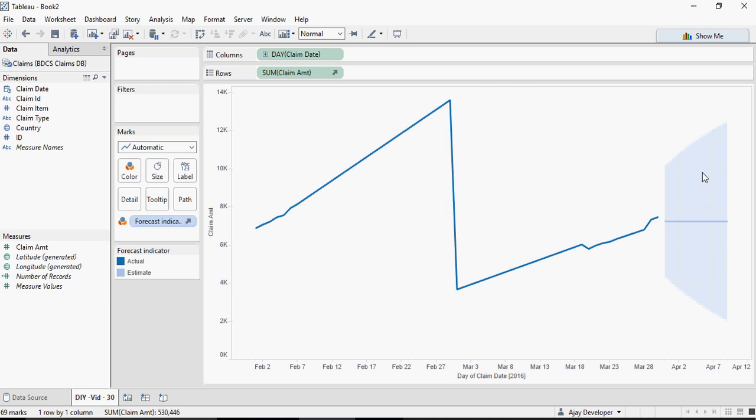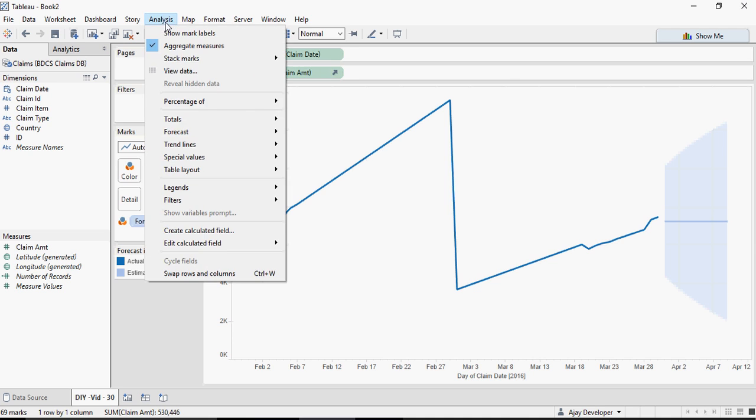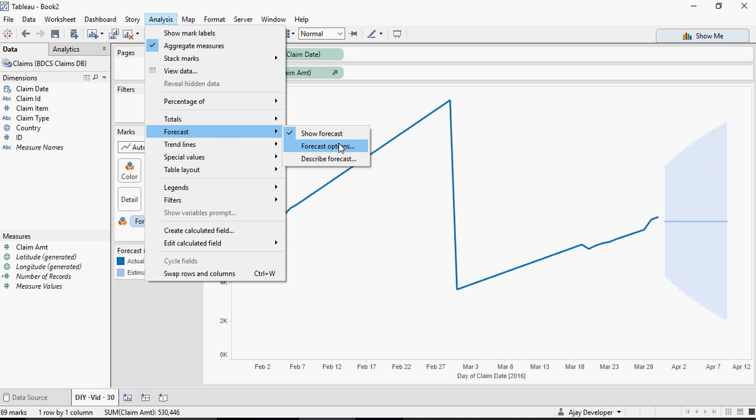If you look at the data, it does not have any data after 31st March, but it predicts April going forward. Let's look at few options for Forecast.